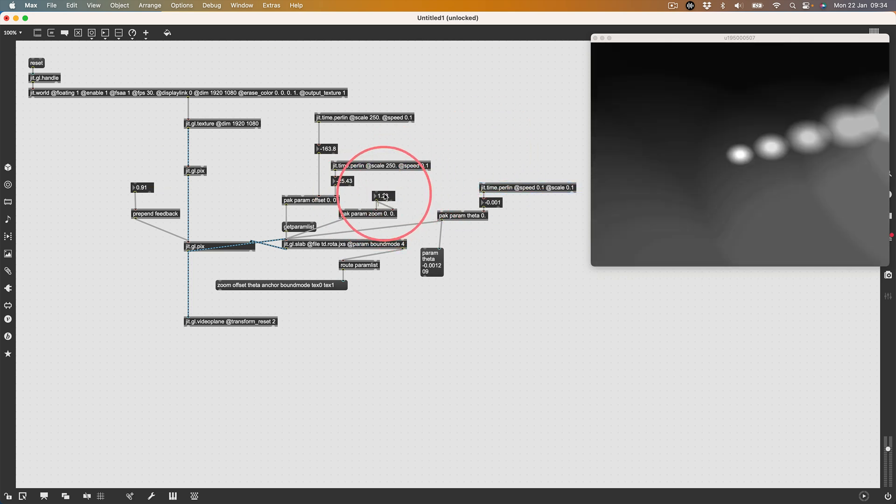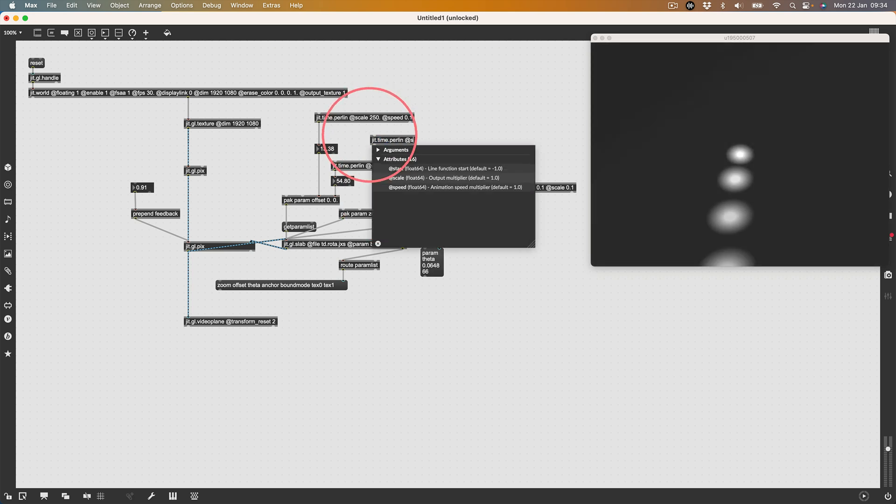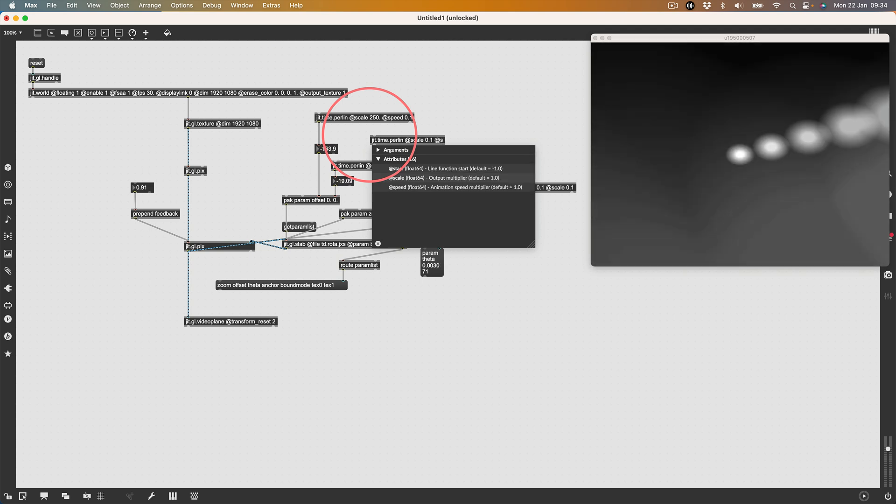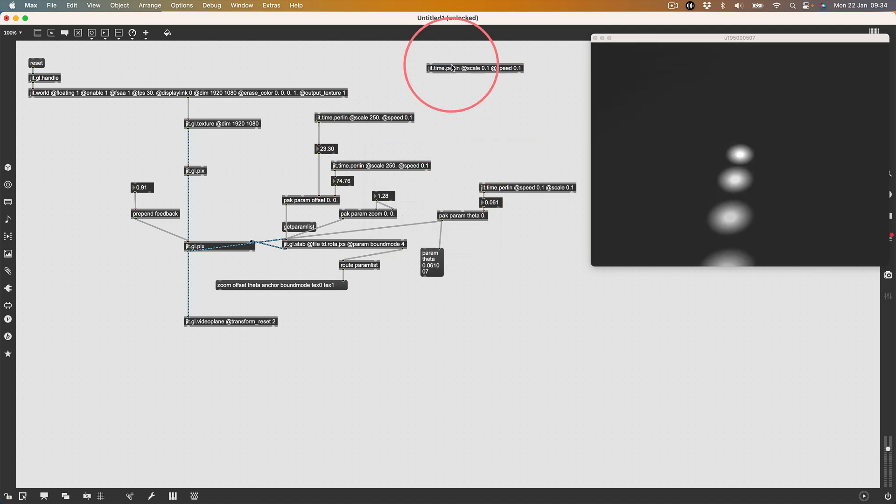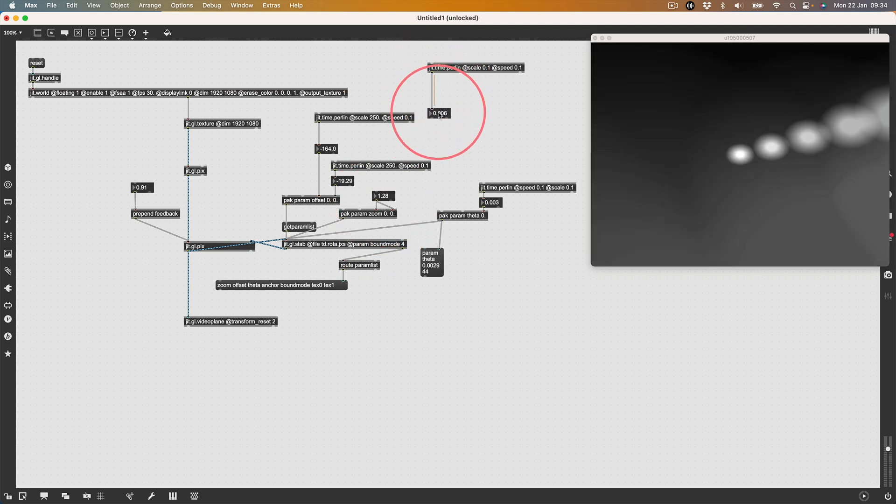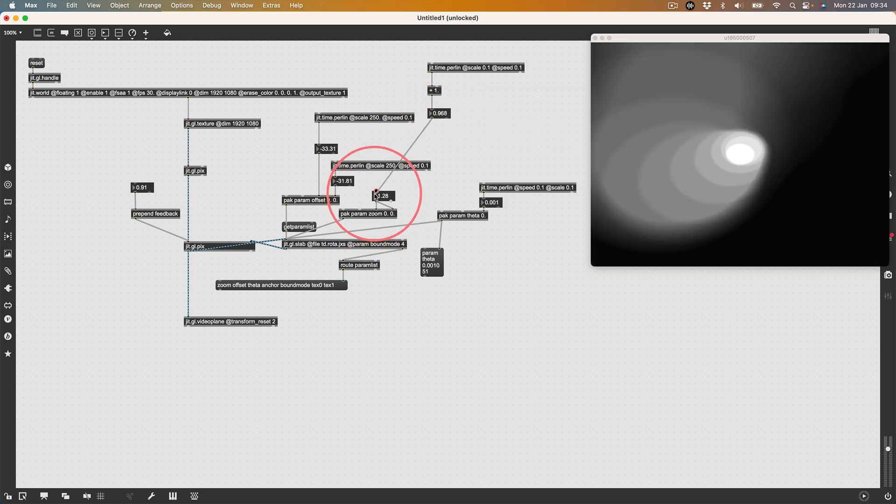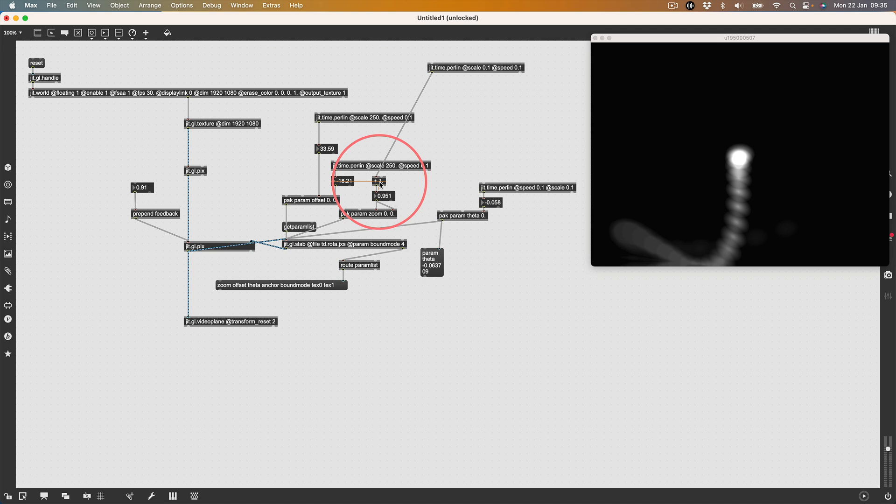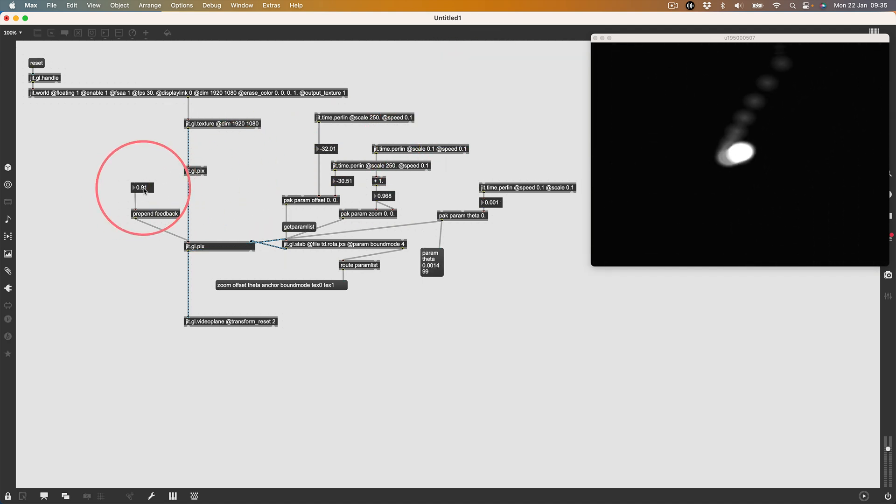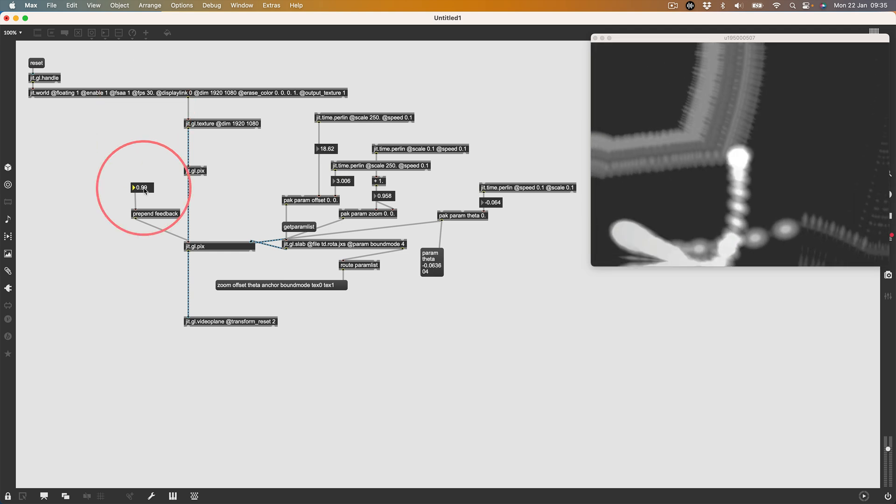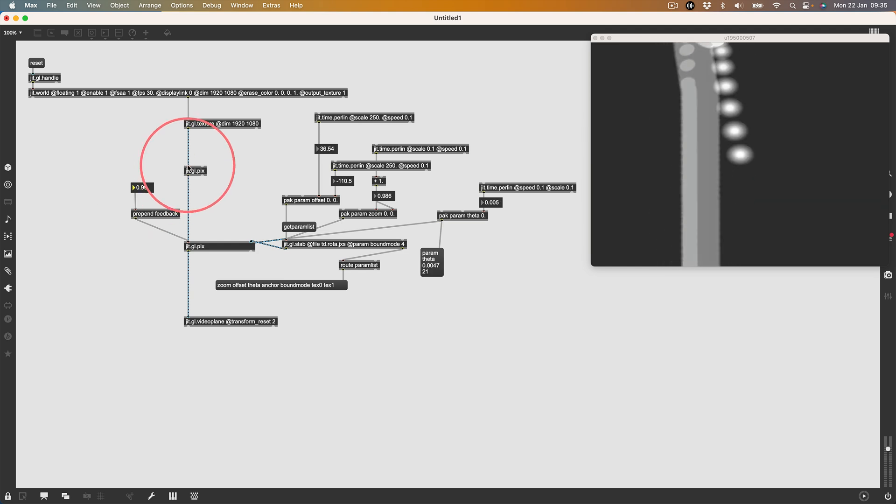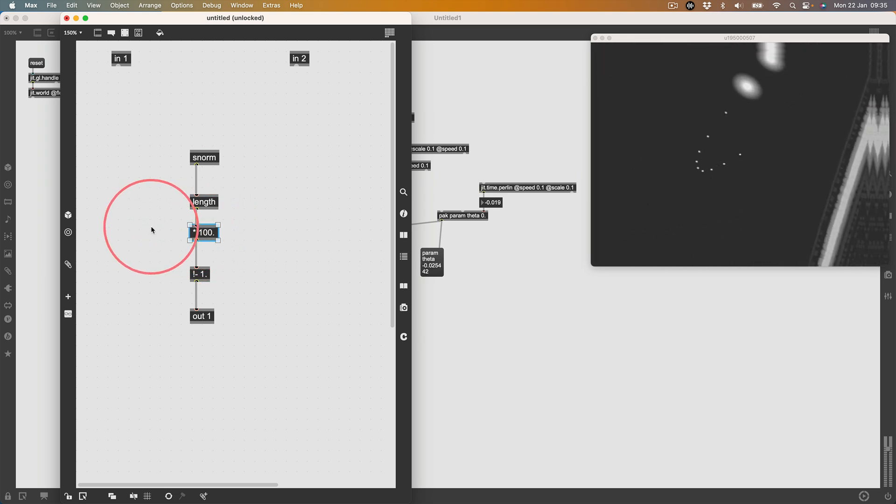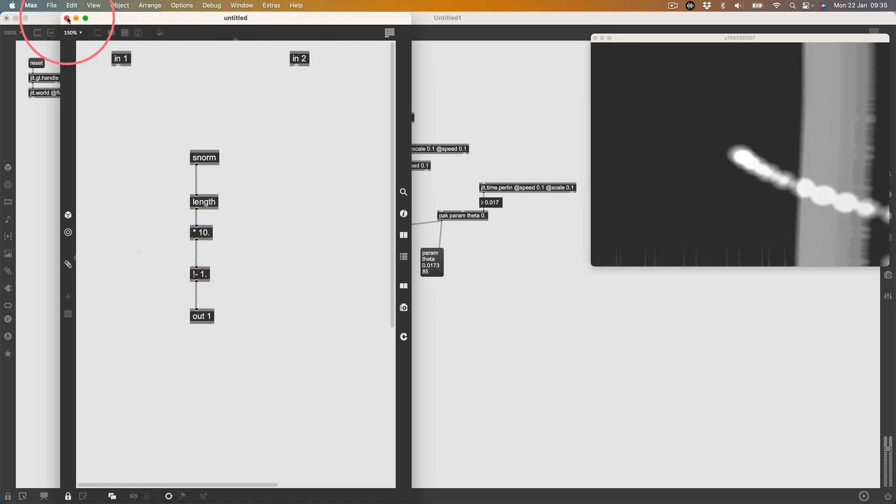Let's do one for the theta. For the theta we want a small number. Let's do jit.time.perlin at speed 0.1, at scale 0.1. This is just going to give us a little bit of rotation like that. Let's finally do one for the zoom. I'll make a jit.time.perlin at scale, small number 0.1, at speed 0.1. That is going to give me a number going around zero. I don't want that, I want it to go around one, so I'm just going to add one. Let's connect that. Now we're zooming in and out a little bit. If we want to crank up the feedback, we can.